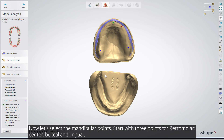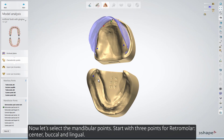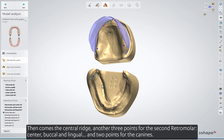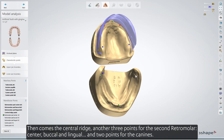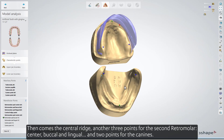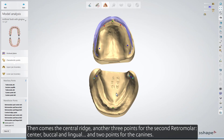Now, let's select the mandibular points. Start with three points for the retromolar: center, buccal, and lingual. Then comes the central ridge. Another three points for the second retromolar: center, buccal, and lingual. And two points for the canines.